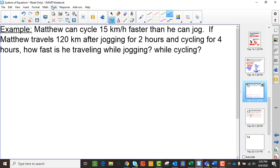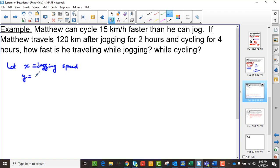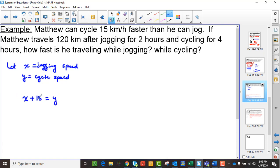Here's another example. Matthew can cycle 15 kilometers per hour faster than he can jog. If Matthew travels 120 kilometers after jogging for two hours and cycling for four hours, how fast is he traveling while jogging and while cycling? We let x be his jogging speed and y be his cycling speed. Since he cycles 15 km/h faster than he jogs, y equals x plus 15. And since he travels 120 km total, 2x plus 4y equals 120.